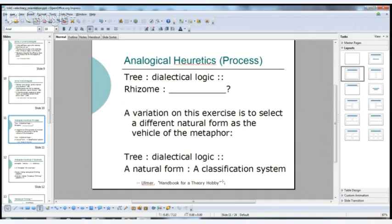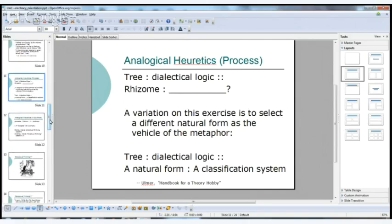He sets up the equation: the tree is to dialectical logic as the rhizome is to what — and we're supposed to solve for the variable X. Anyone familiar with Deleuze and Guattari's A Thousand Plateaus will recognize this analogy. He then writes that a variation is to select a different natural form as the vehicle of the metaphor, so a tree is to dialectical logic as a natural form is to a classification system — general categories that can be substituted however you imagine.